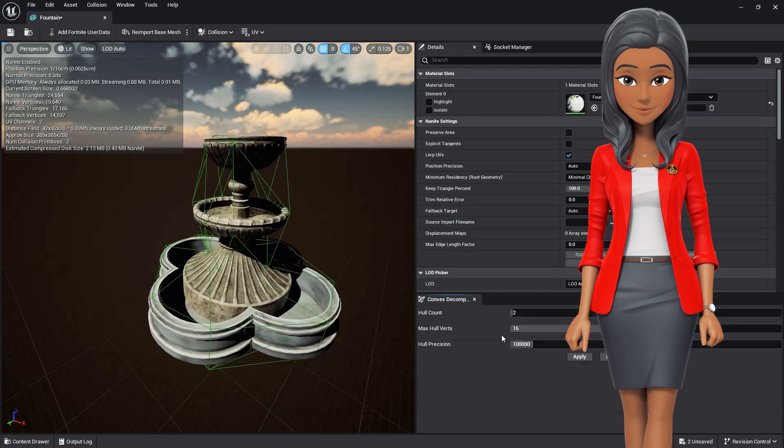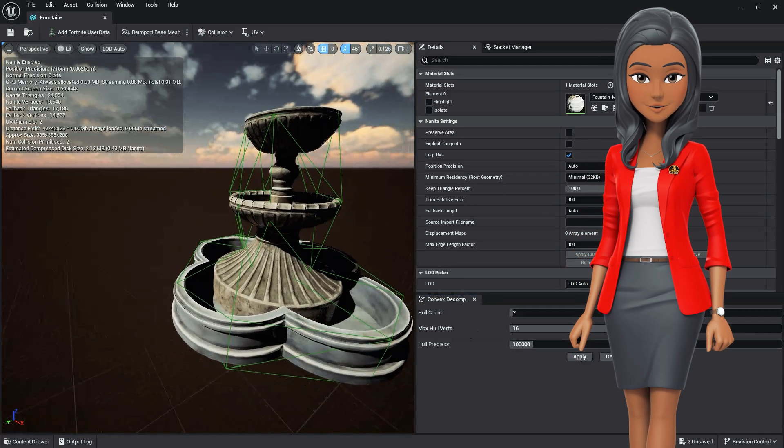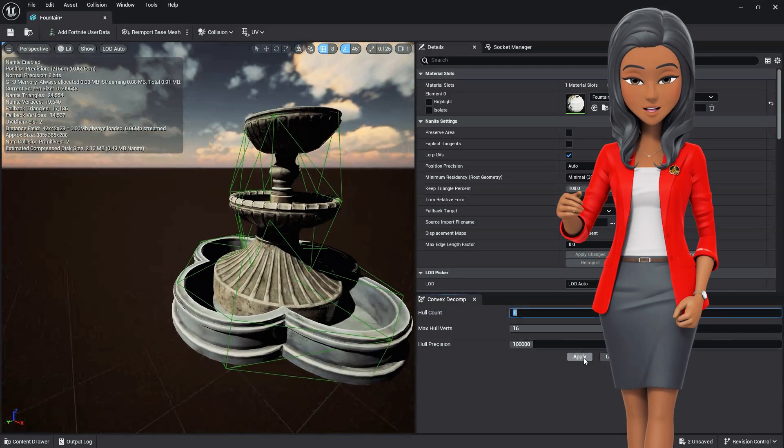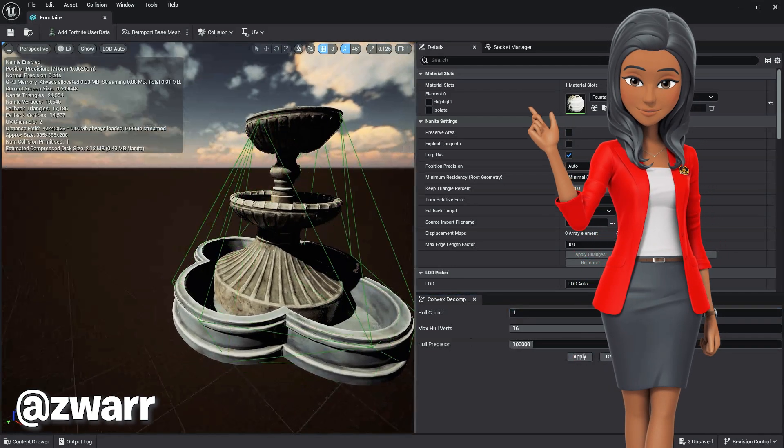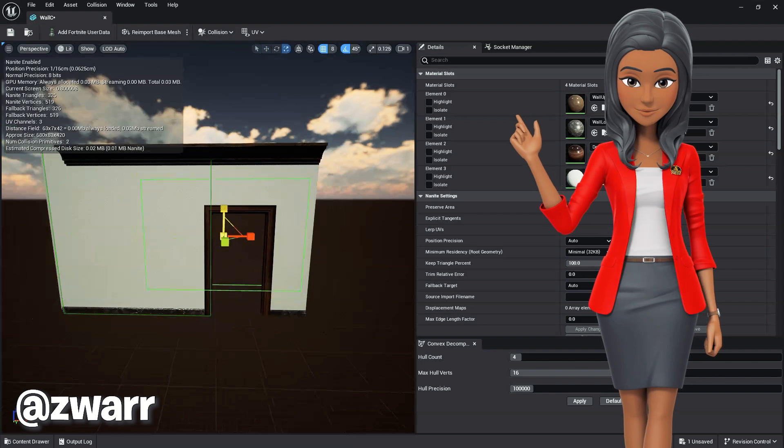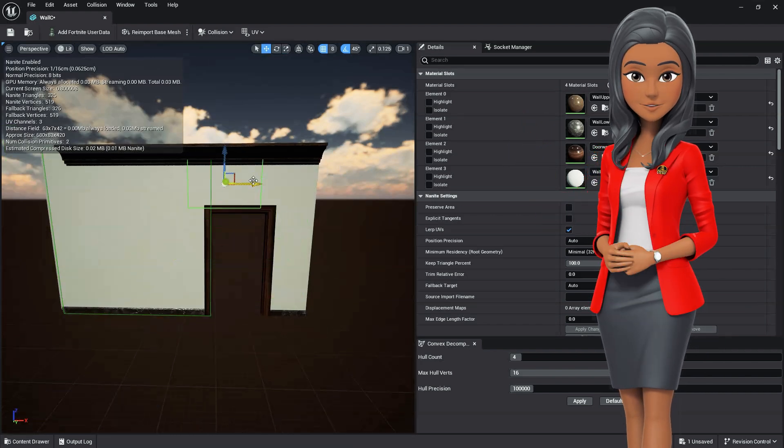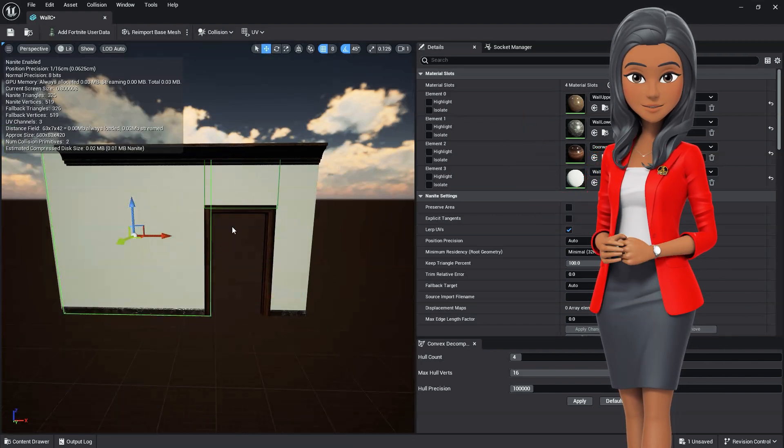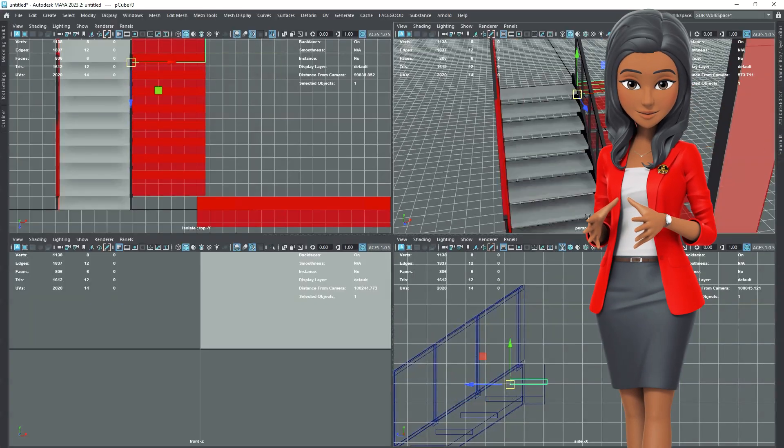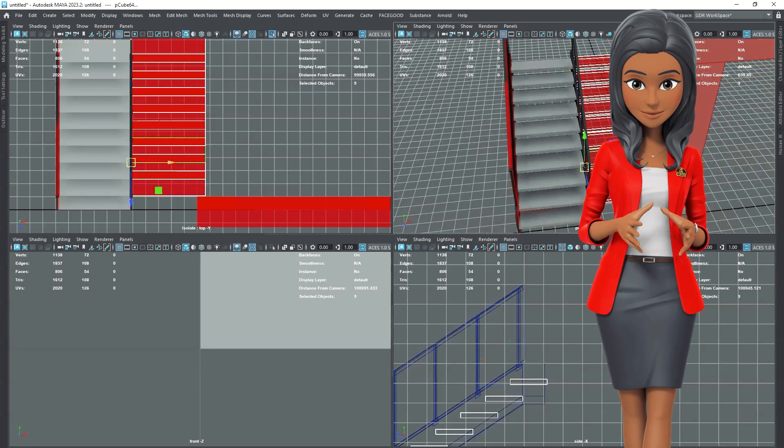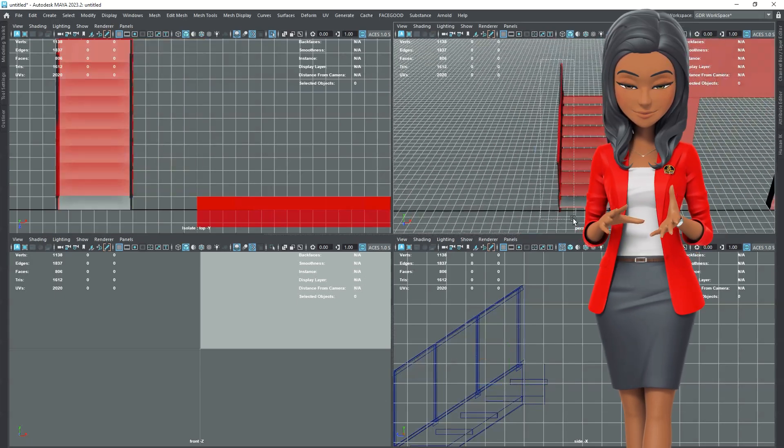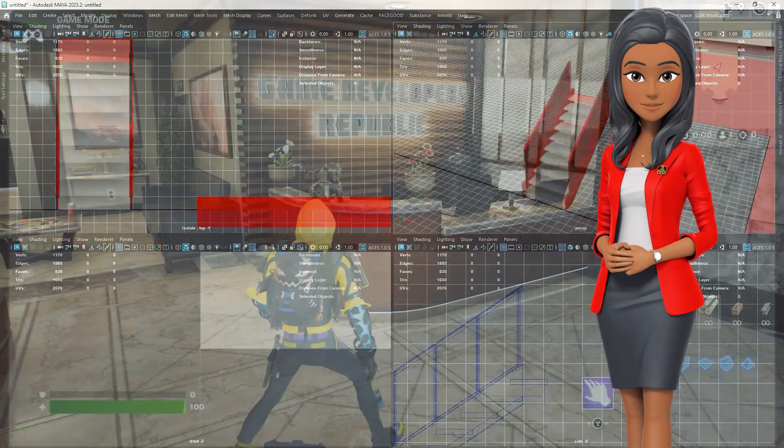In this Unreal Editor for Fortnite tutorial episode, requested by Zwar, we'll show you how to make custom collisions in and out of UEFN for 3D objects such as walls, props, and building elements.